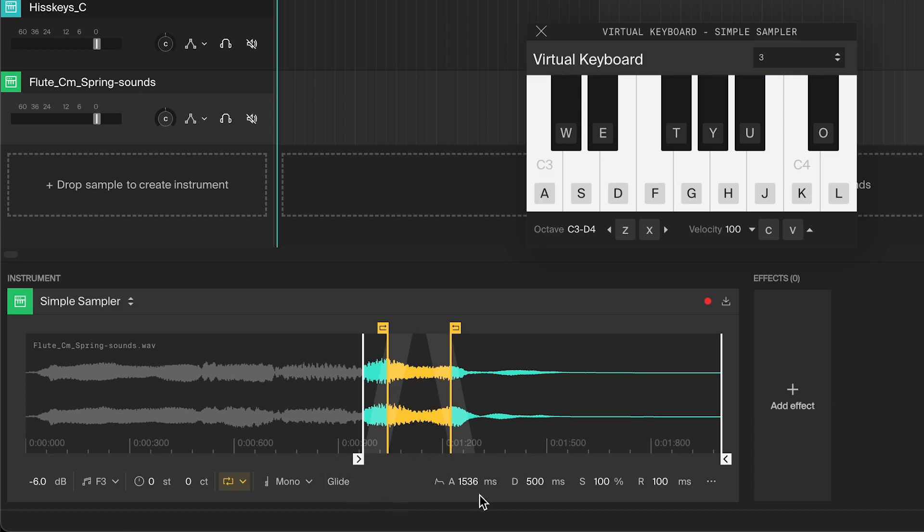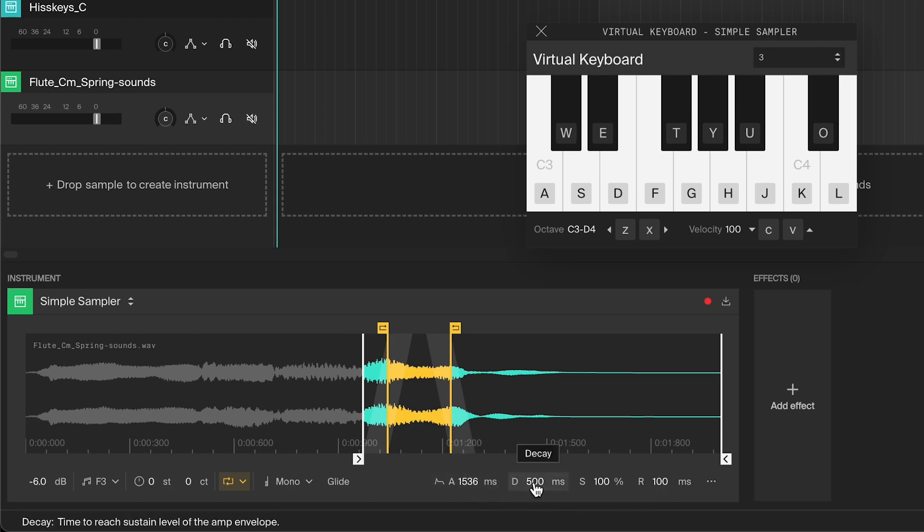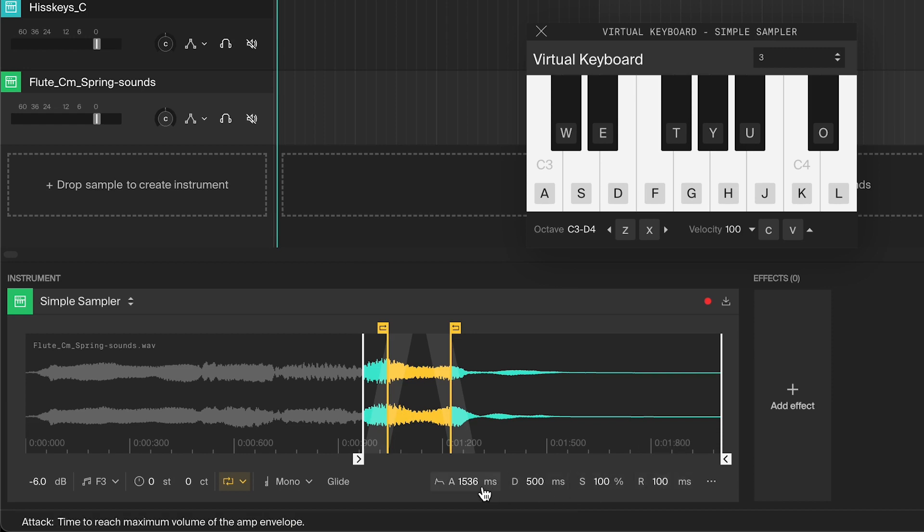These four settings are the amp envelope, and they can shape the sound by controlling the volume over time. The controls are attack, decay, sustain and release.